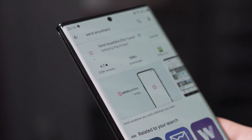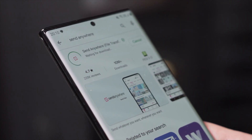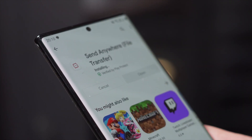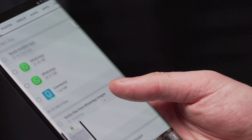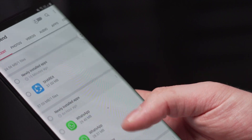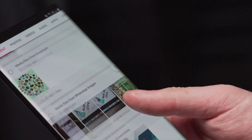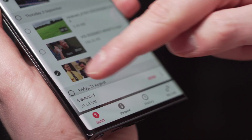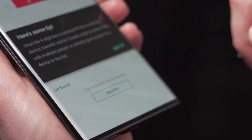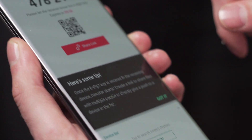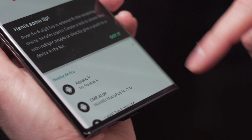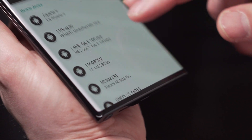Step one is to download and install the SendAnywhere app on both of your devices. Step two is to copy or move files from the send menu files list to another folder. Step three is to select the files to move or copy. Step four, go to the list edit menu and select copy in the lower right corner, then select the destination folder, which will copy your file into that folder.